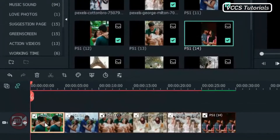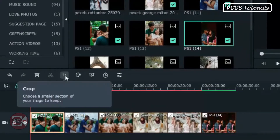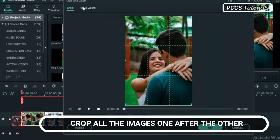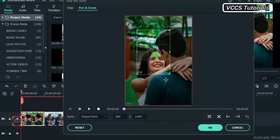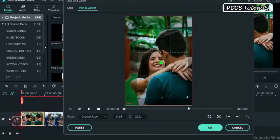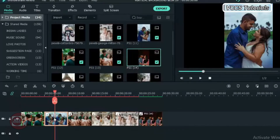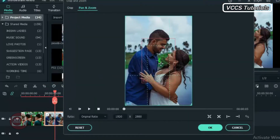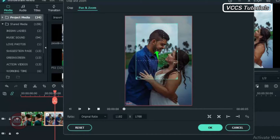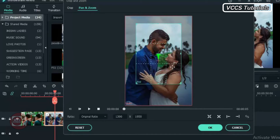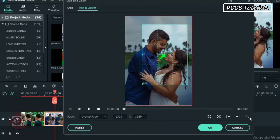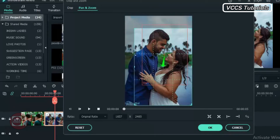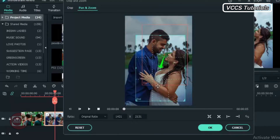Let's start by cropping it. Click on that icon and go to Crop and Zoom. Click on Pan and Zoom and adjust the inner window, or apply zoom to it. Go to the next one — you can right-click or click on that icon to take you to Crop and Zoom. Click on Pan and Zoom and adjust the inner window to add some zoom to it. Do the same to all the other images one after the other.